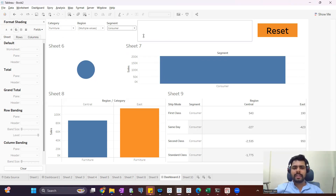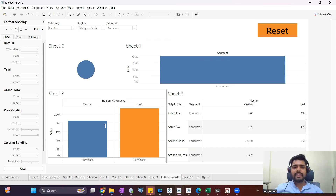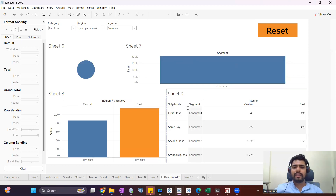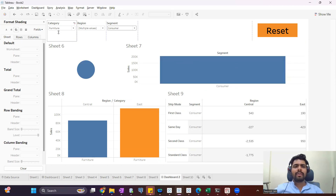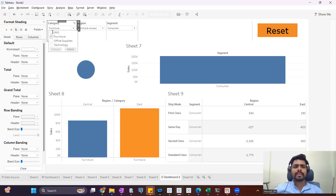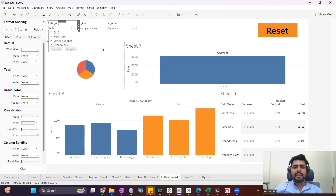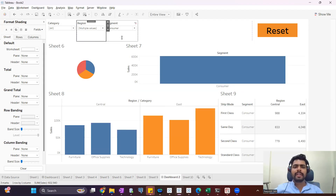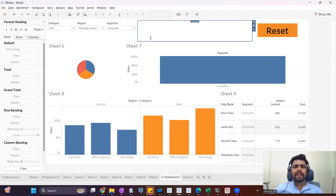Now I want to select all the values in all the filters. One way is to go to each filter, select all, and apply — that is one way. But right now we just have three filters and we can do it easily. However, when we work in a project we can have 10 or 20 filters, so for users it is quite difficult and time-consuming to go to each filter and select all.